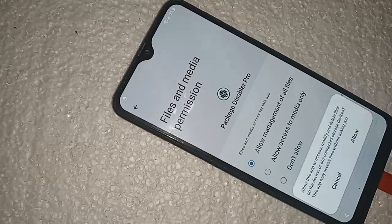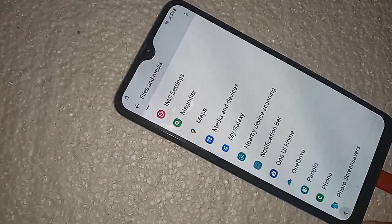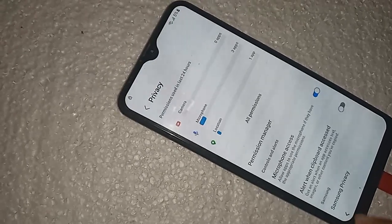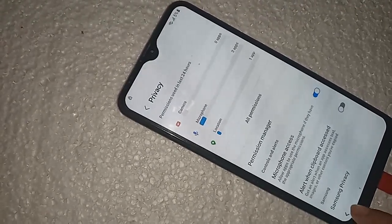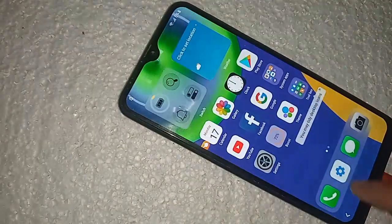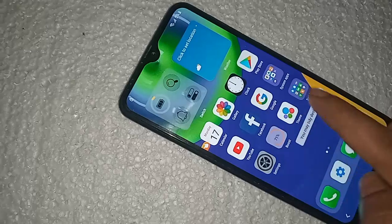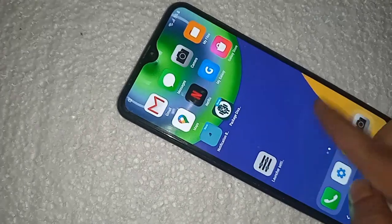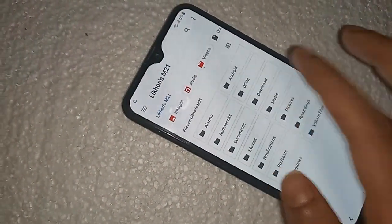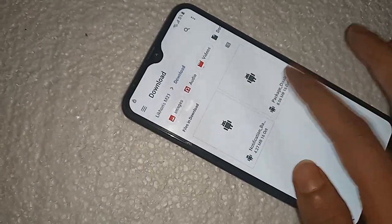Click on Allow. Click on Back several times to return. Go to Files again, go to Downloads. Click on CPK Disabler, click on Continue.